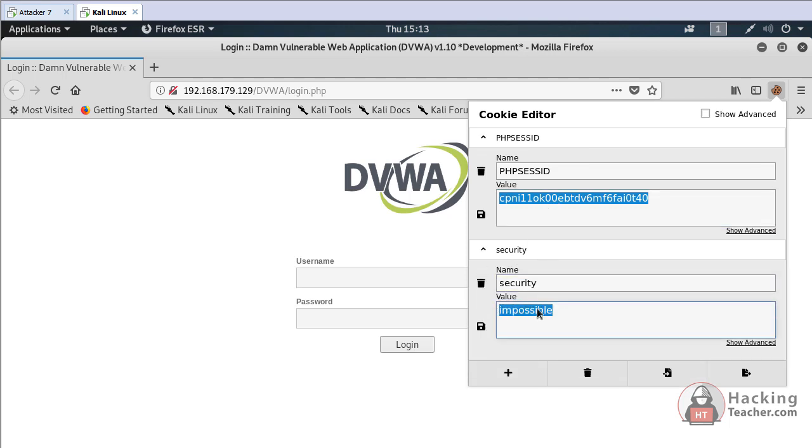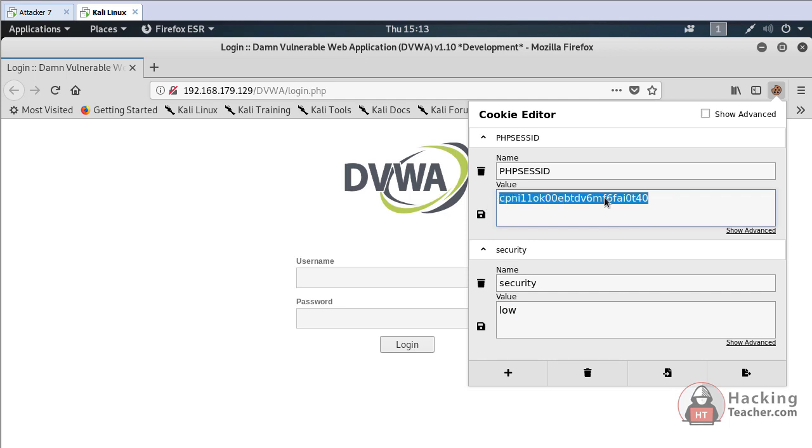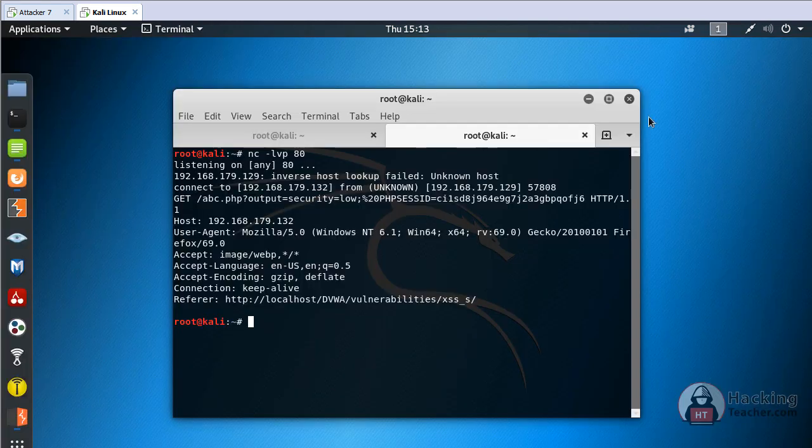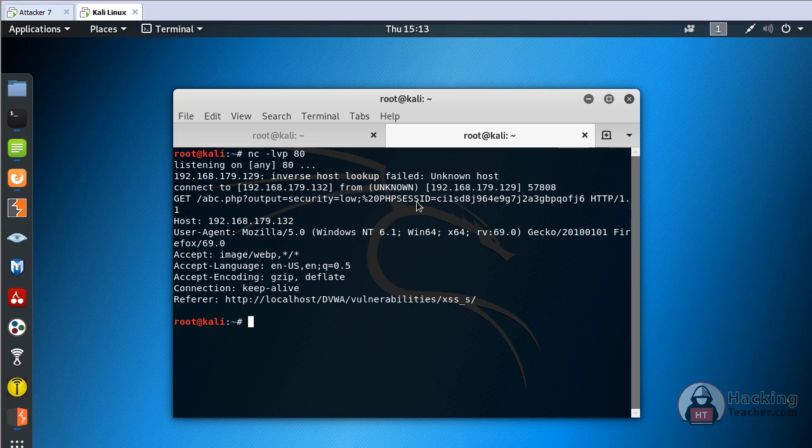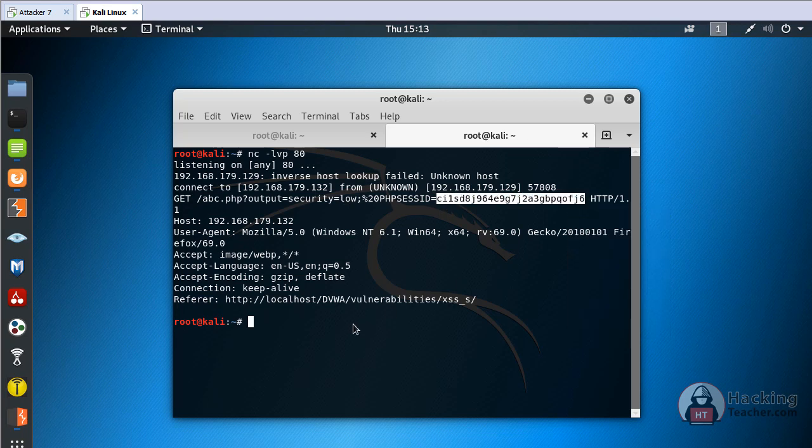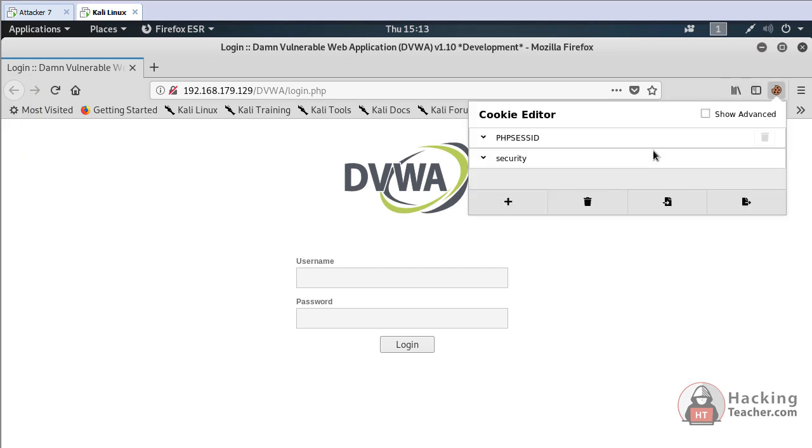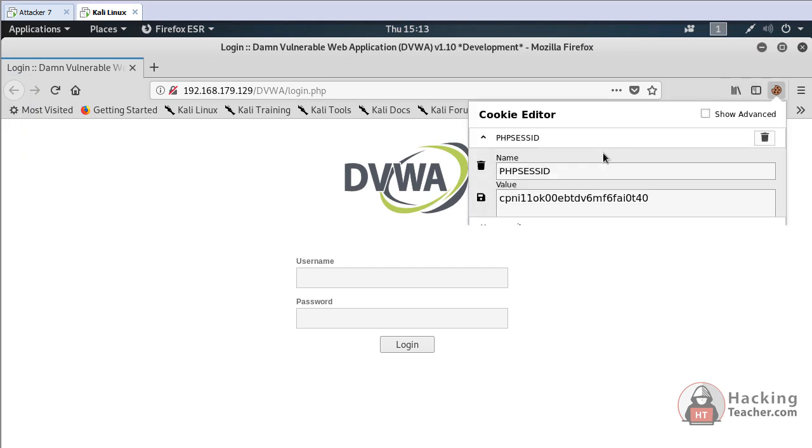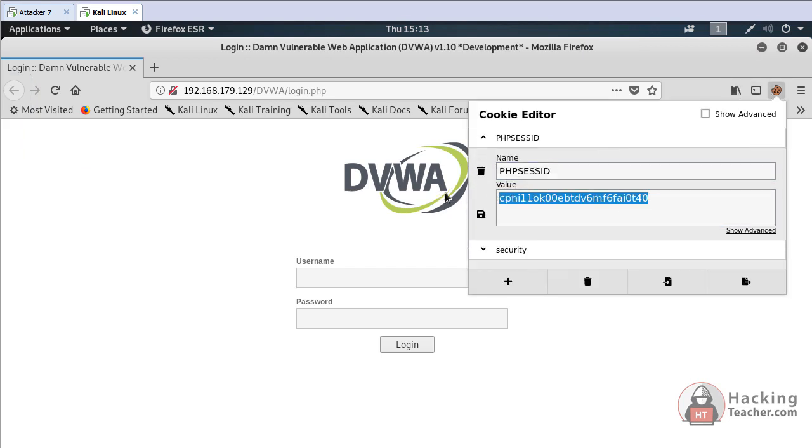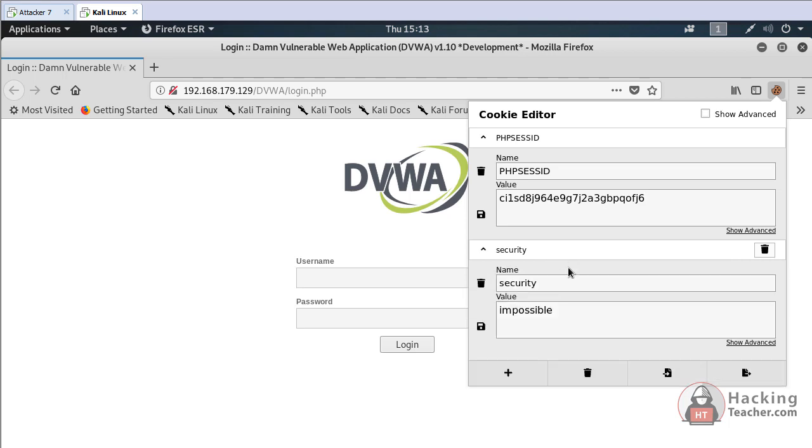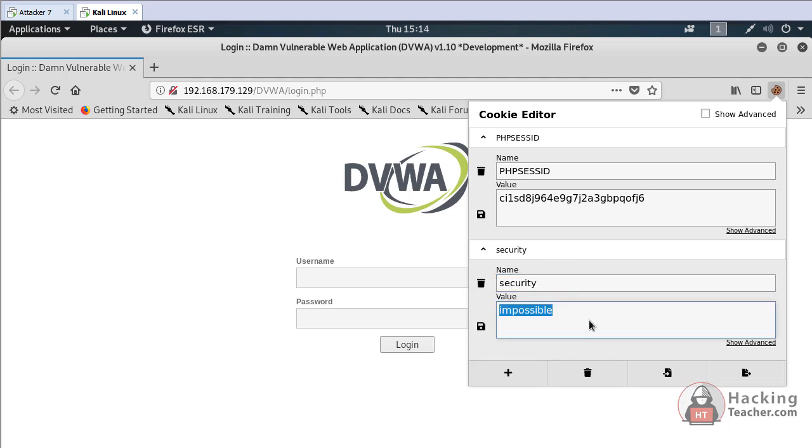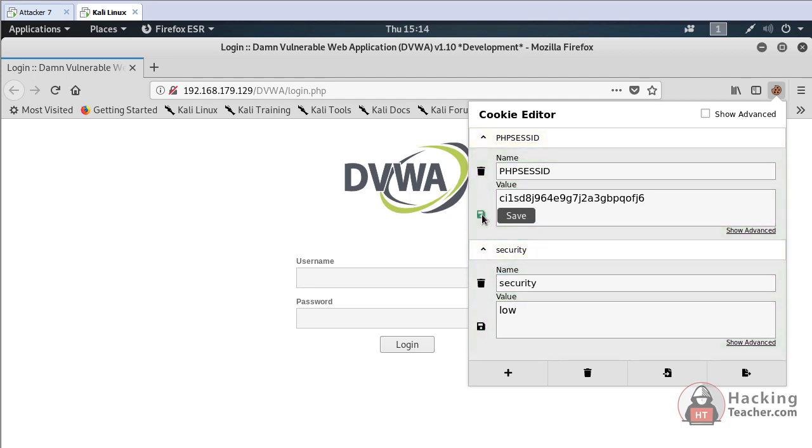We go to the DVWA login page but we don't have username and password. Go to cookie editor, find the session ID. Security level is impossible, I'll make it low and delete it, then copy the stolen cookie and set security level to low and save it.